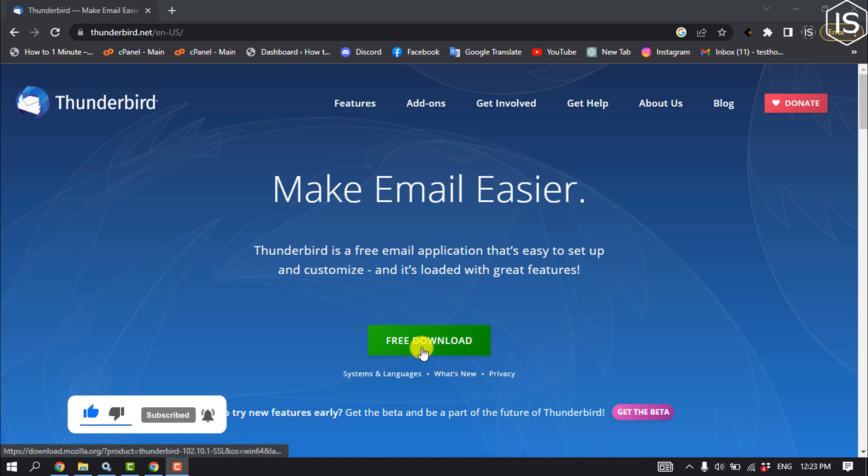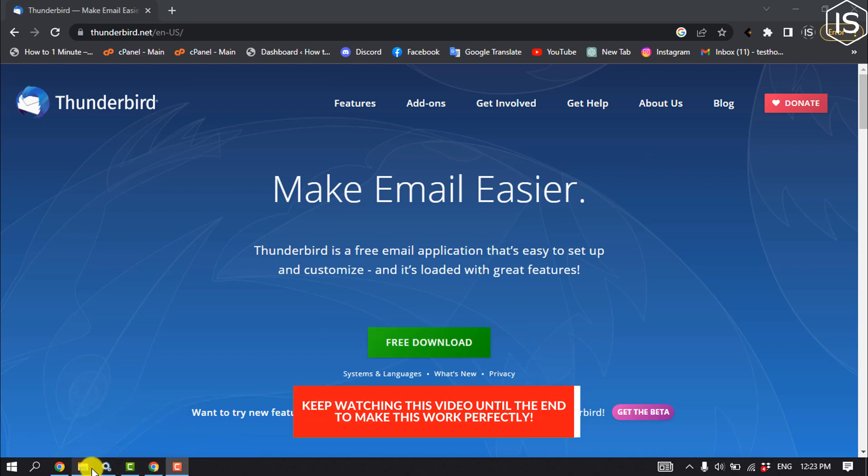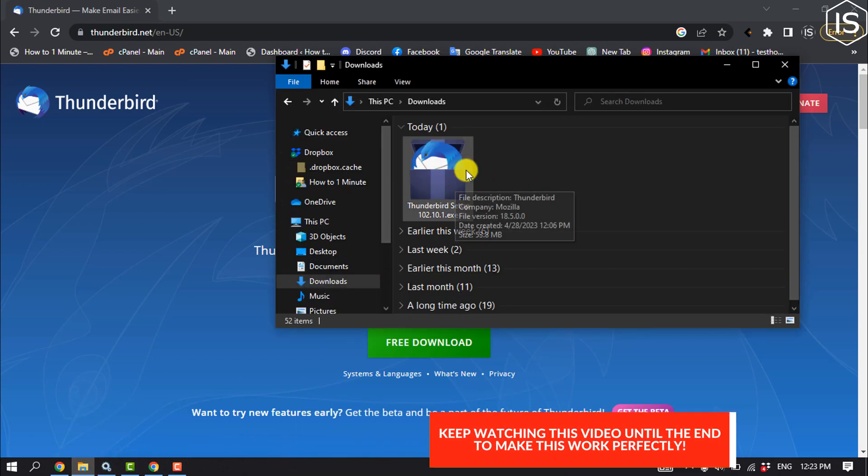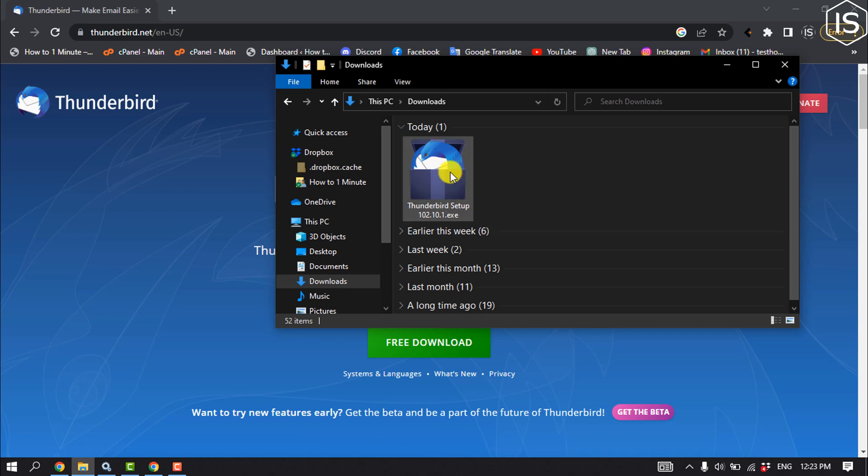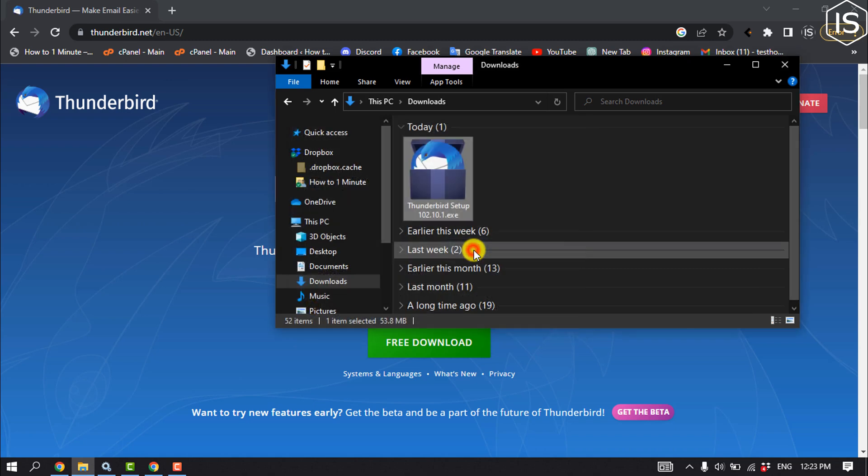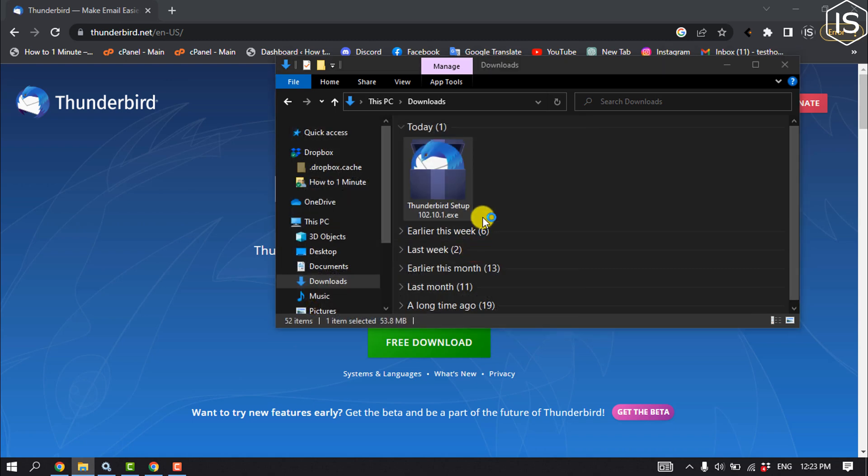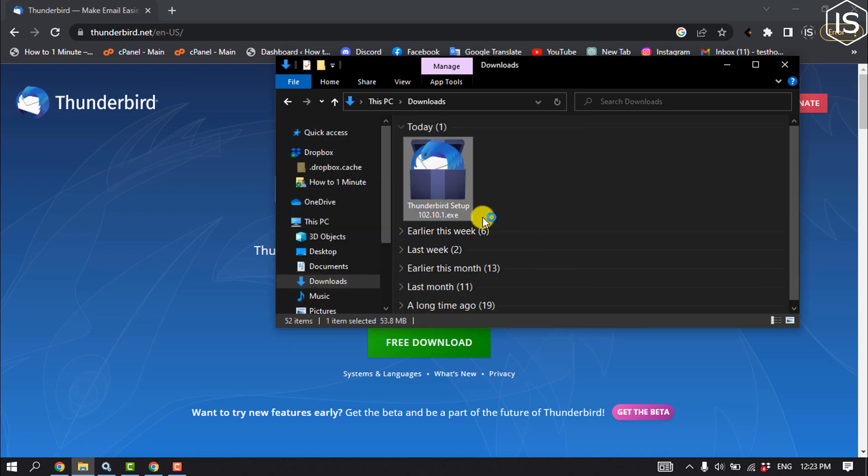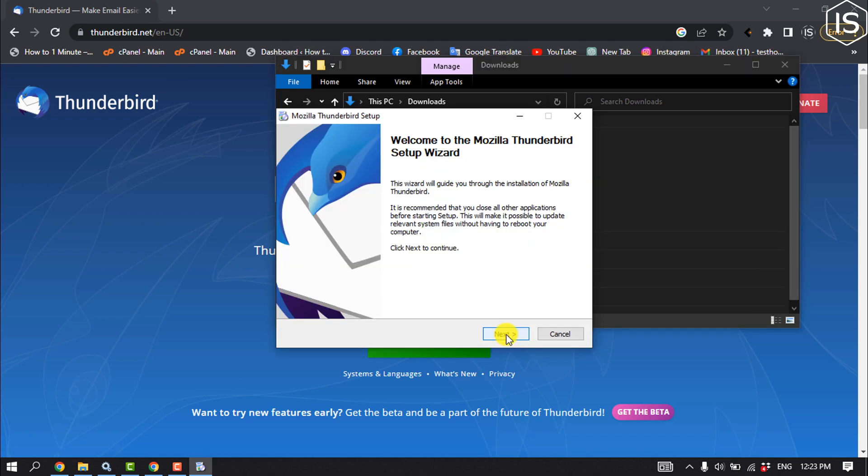Click on free download and the Thunderbird installer will be downloaded here. Now double-click on it to open, click on run, then next.